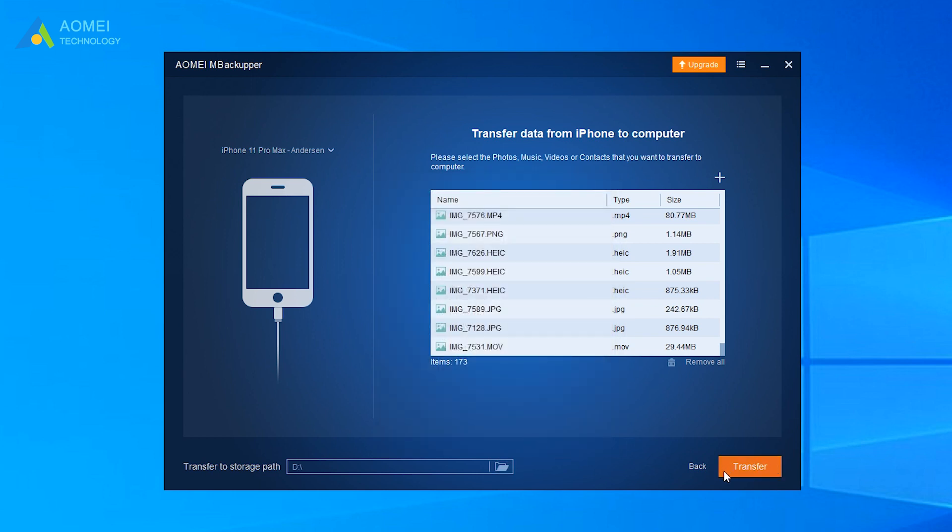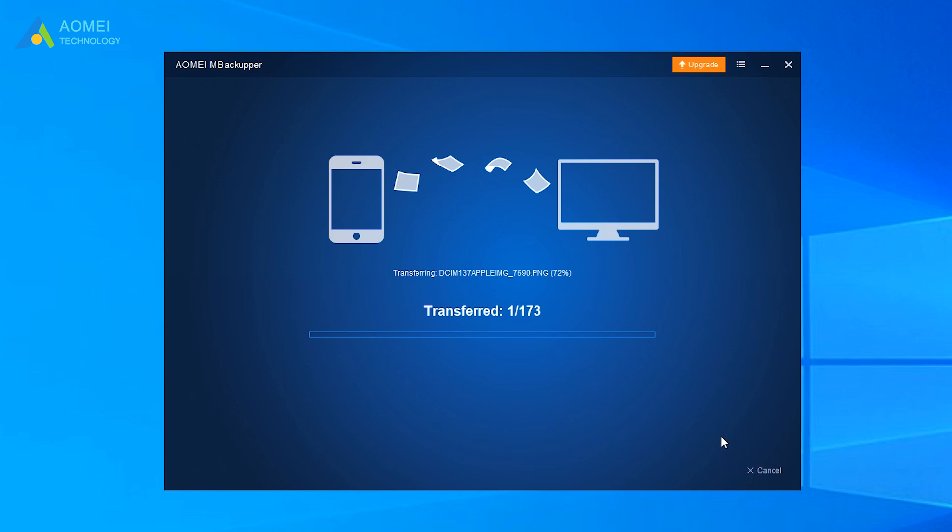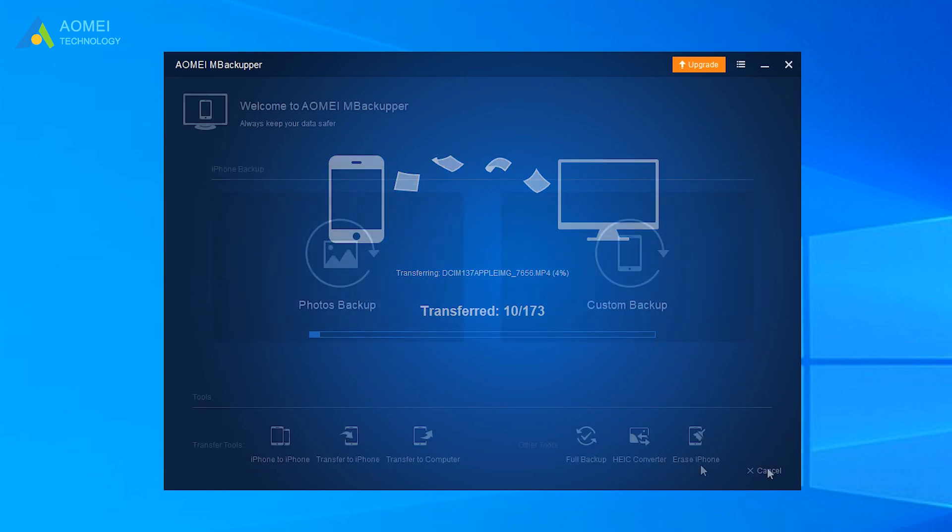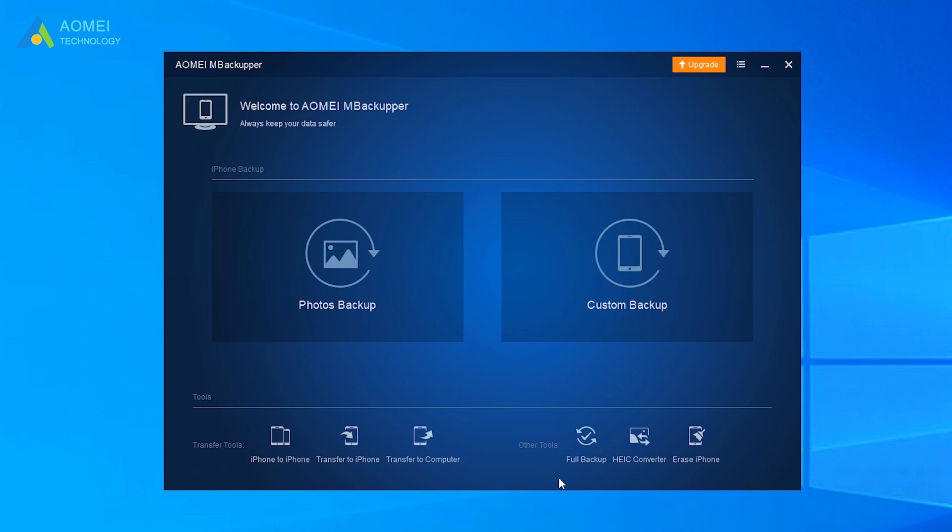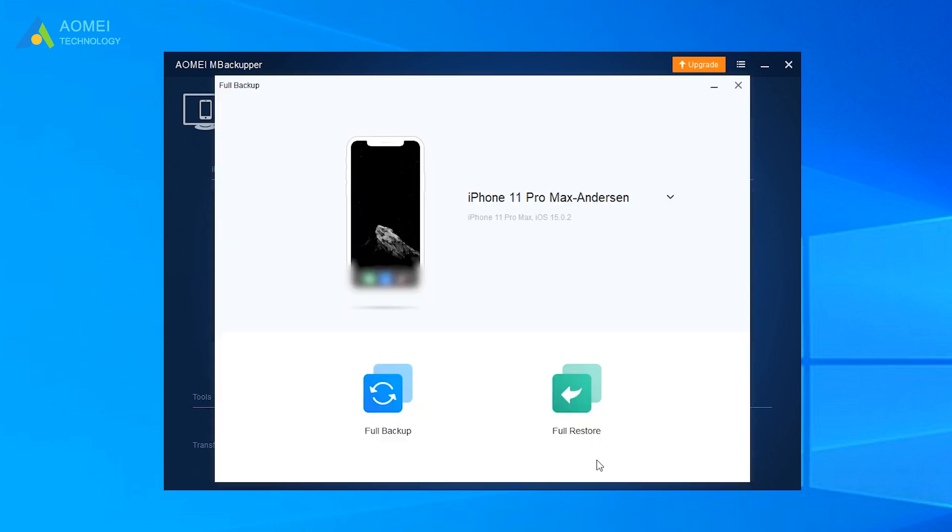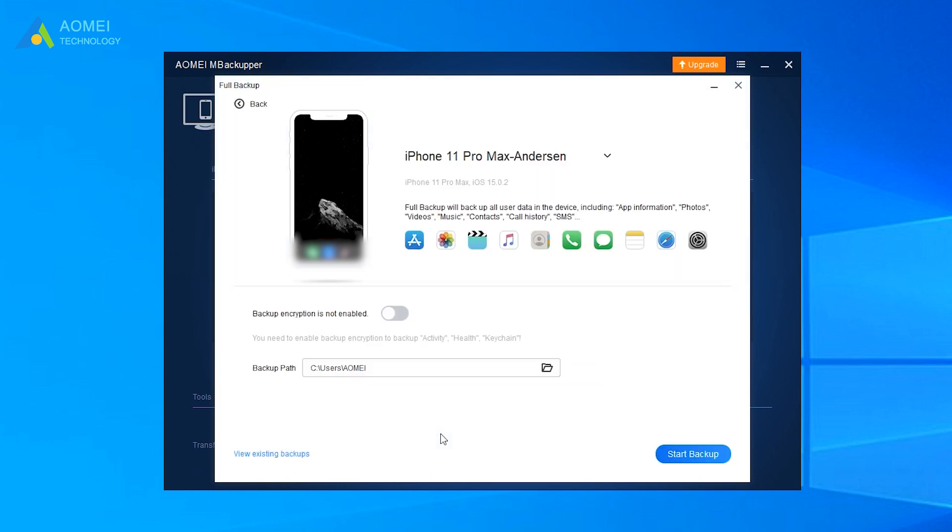Finally, click the transfer to import iPhone photos to PC. Very simple, right? Besides data transfer, it also can help you make a full backup for iPhone in one click. Go for it now and discover more.